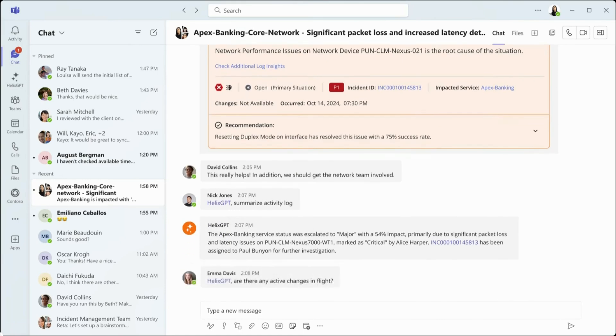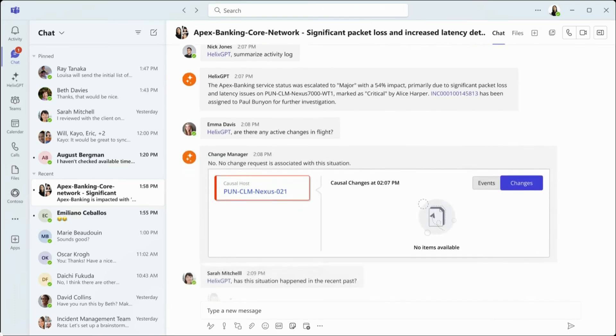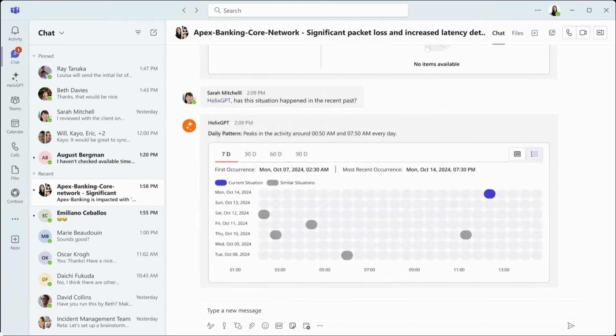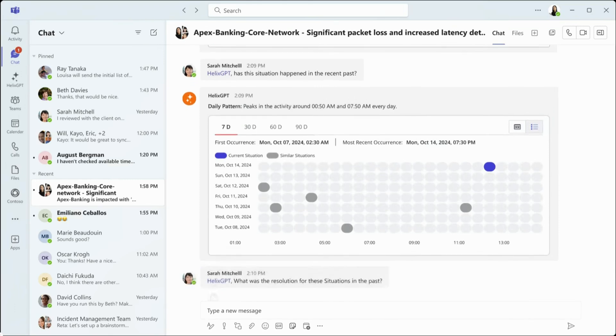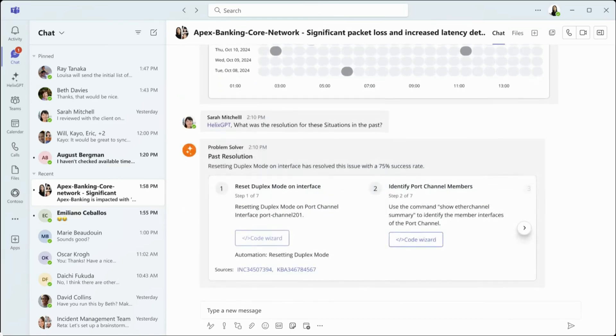Emma, the change manager, checks for any active changes that could impact the situation. Helix GPT confirms there are none. Sarah, the problem manager, wants to know if this issue has happened before. ChatOps pulls up previous resolutions to provide proven methods to resolution.